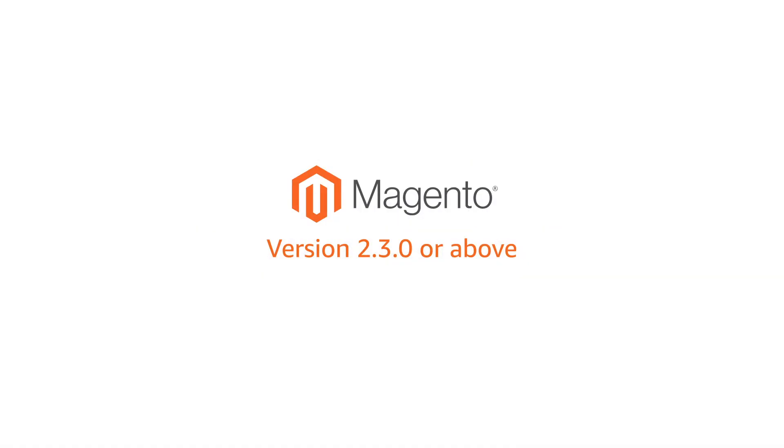Before you start, make sure you're using Magento version 2.3.0 or above.